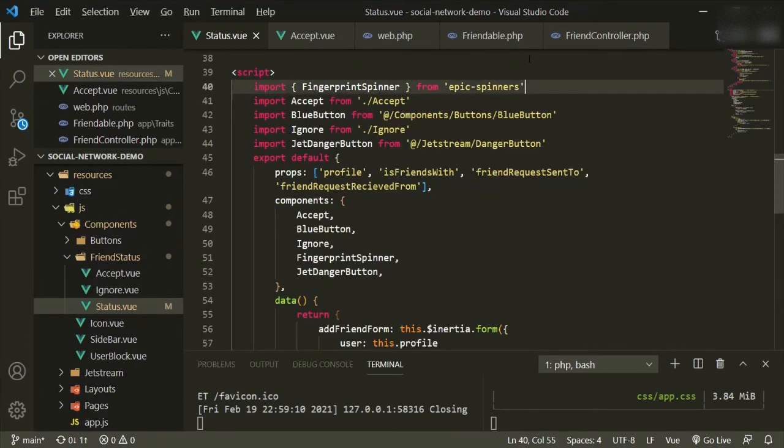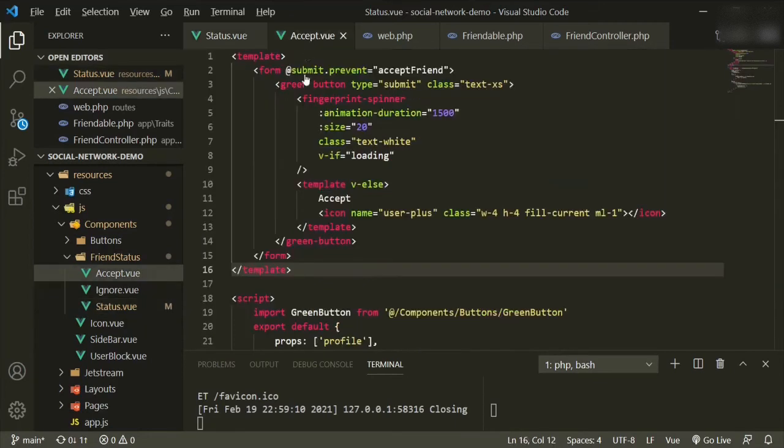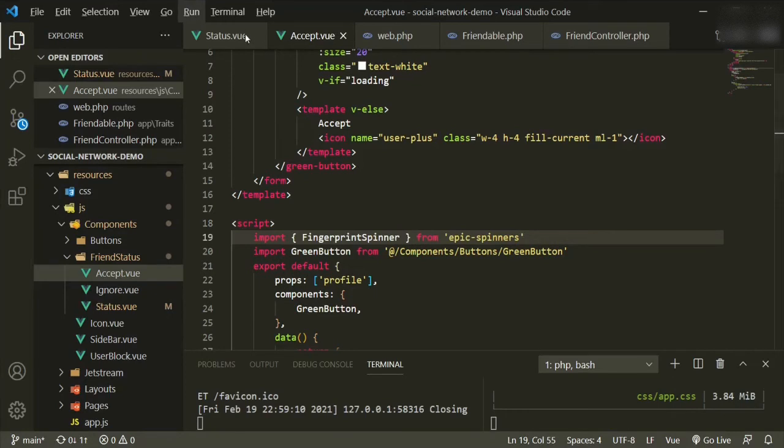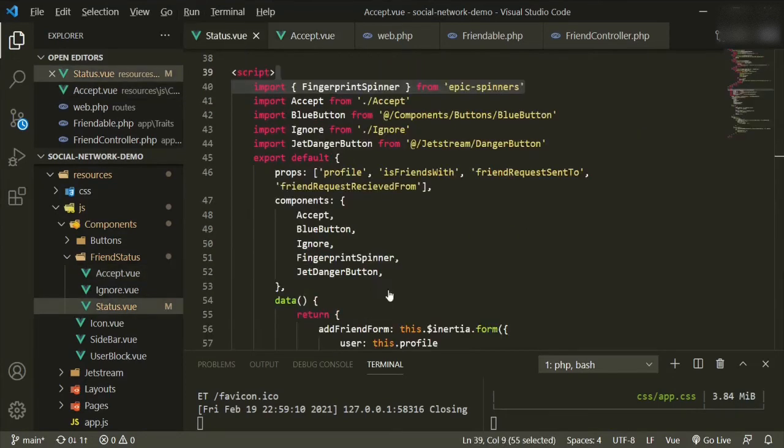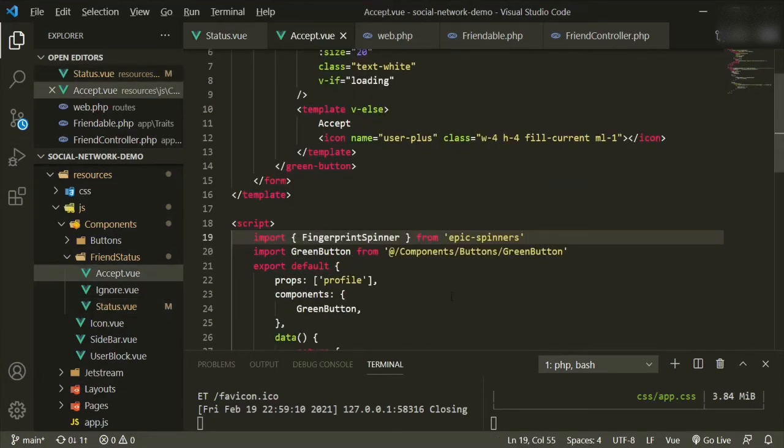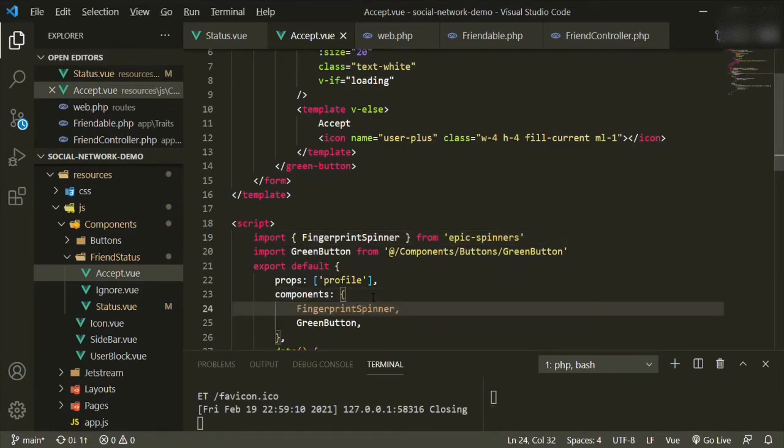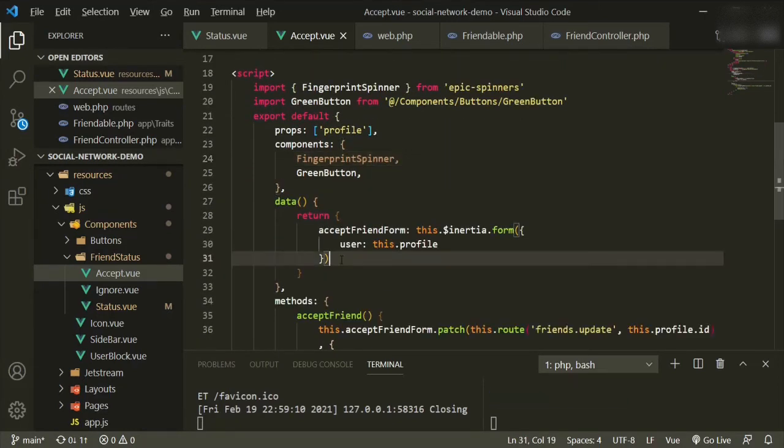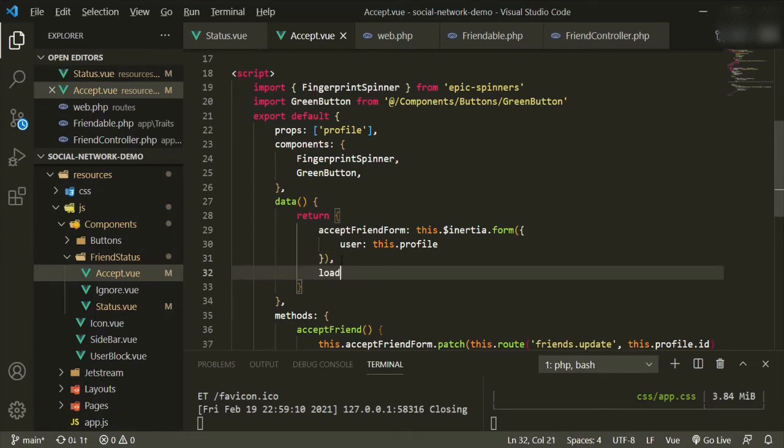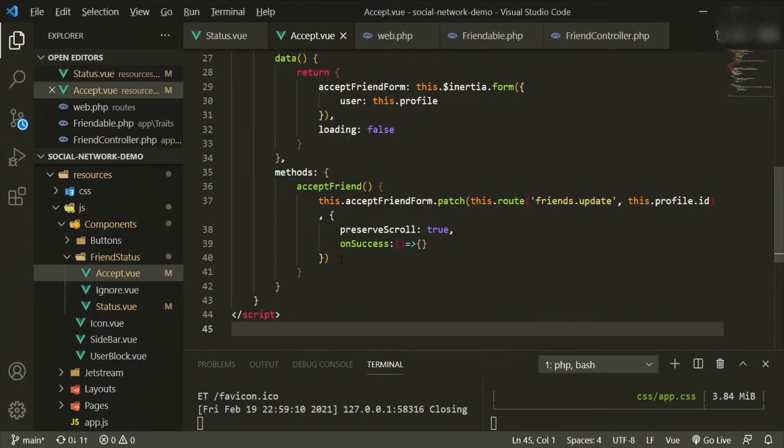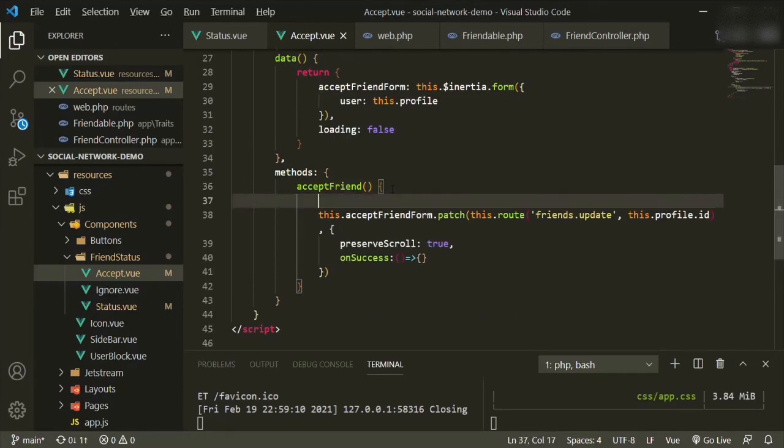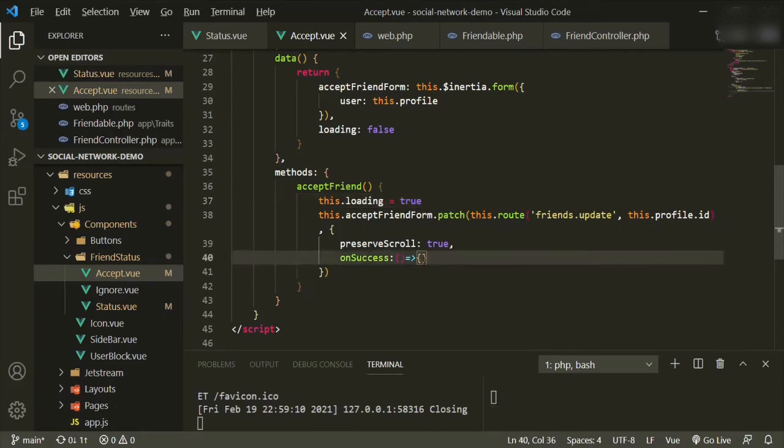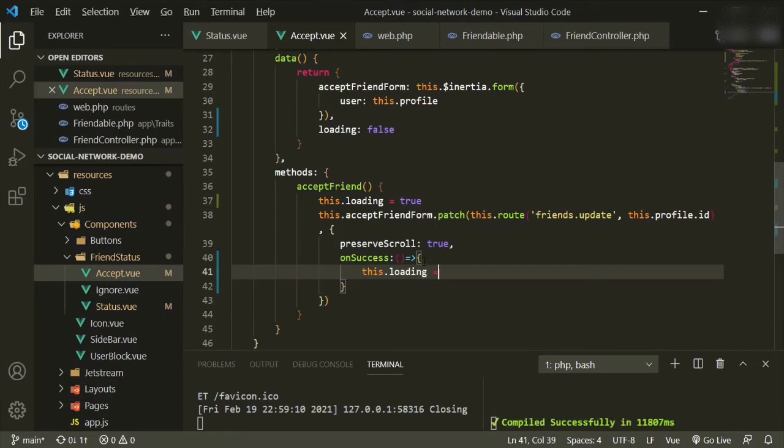And then from the status component we'll just grab the imports. So it's going to be this one. Copy, back, import it here. And then what was the other one? This one, copy. Accept, and we'll add it here. So we'll also add our loading state, so loading equals false. Accept friend, so once that is clicked, this.loading equals true, and then on success, this.loading equals false.